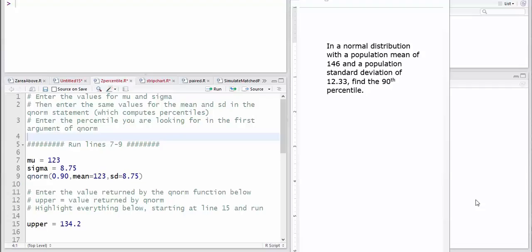I'm assuming you have the z-percentile program that I wrote pulled up. The problem is over here: normal distribution, population mean of 146, population standard deviation of 12.33. We're going to try and find the 90th percentile.